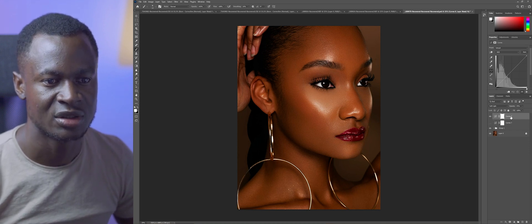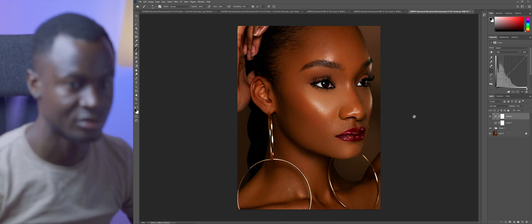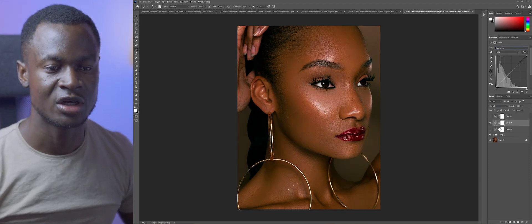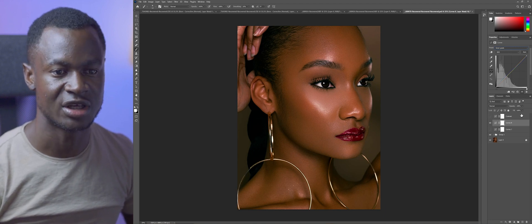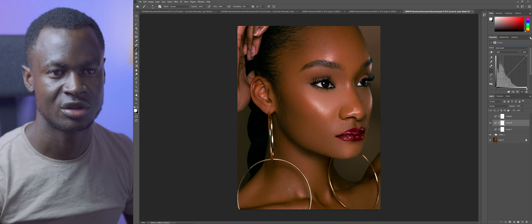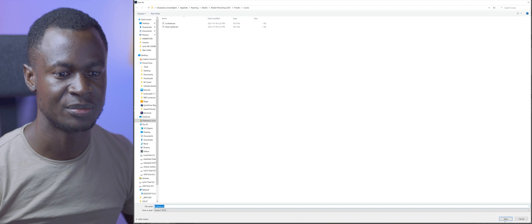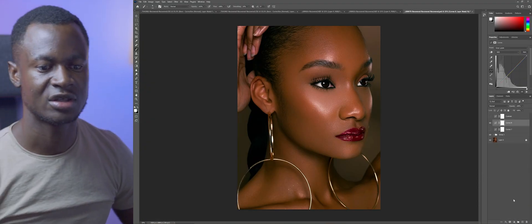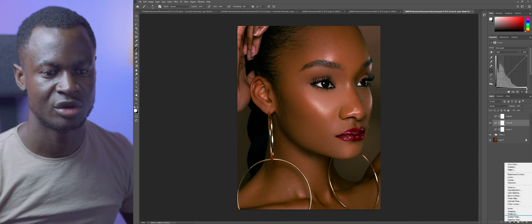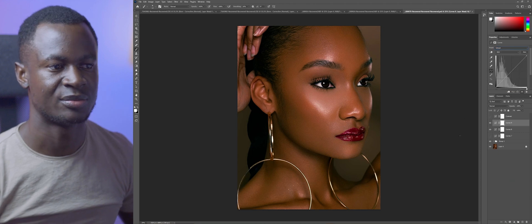So right now I have my curves layer and I can name this 'Contrast.' When you create a curves adjustment layer and you want to save it, it is very easy. Just create your curves, come up here, click 'Save Curve Preset,' give it a name, then click Save. Any other time you want to use it — maybe for future reference — you can always come here, open your curves, and choose it from the presets. It's as simple as that.